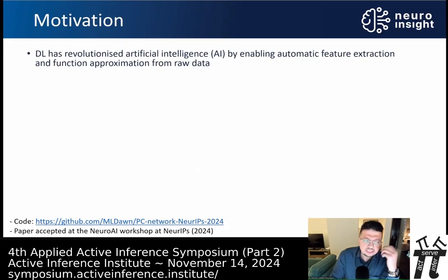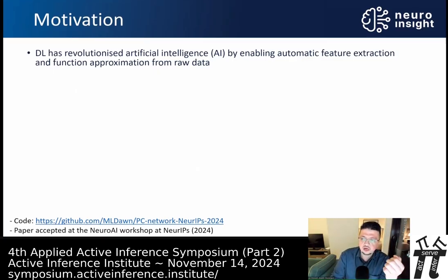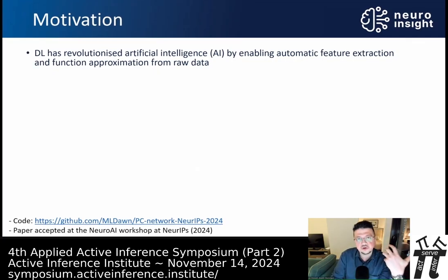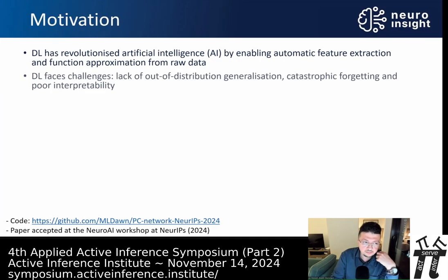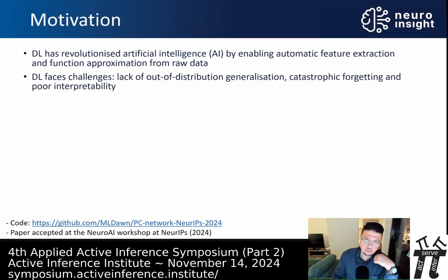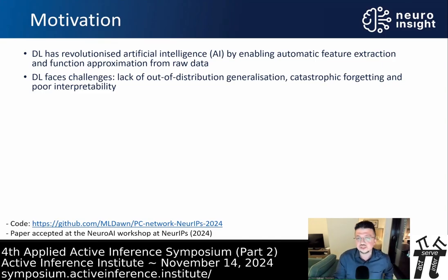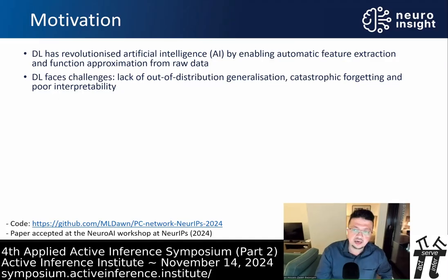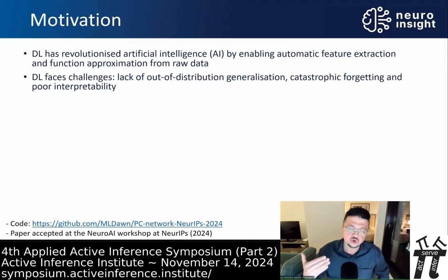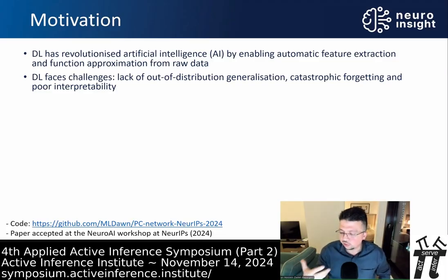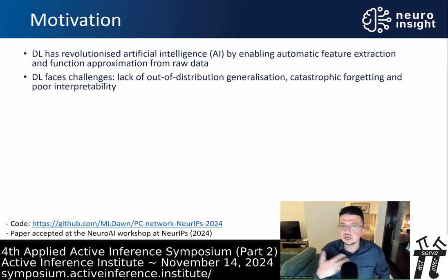The motivation: deep learning has revolutionized artificial intelligence because it has automated the process of feature extraction from raw data. However, it faces a lot of problems — for example, lack of out-of-distribution generalizability, catastrophic forgetting, and poor interpretability. It is known as a black box. Catastrophic forgetting is when new knowledge overwrites previous knowledge — the weights get overwritten — so while the network learns the concept of a cat it might forget the concept of a dog, because the paths are shared between different concepts.